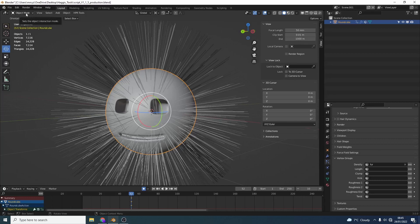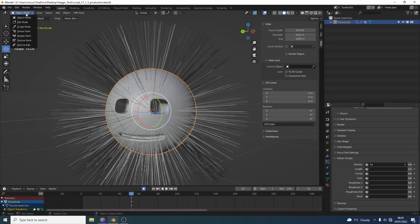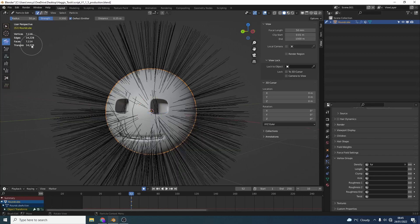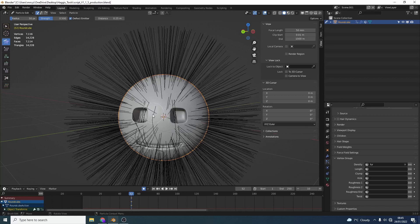Now there is a few other ways we can actually control these particles. And this is the particle edit mode. So if we come up to the top left, you can see here particle edit. Now when you apply particle edit it actually freezes your particles so you need to be careful of this. You can see some of the hair particles just being completely destroyed here.